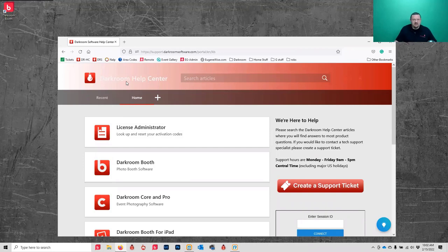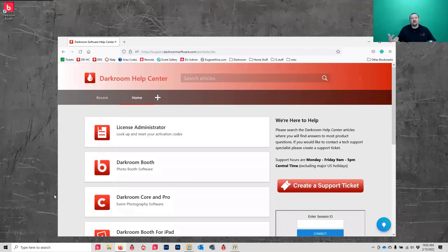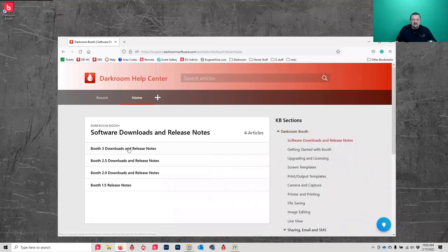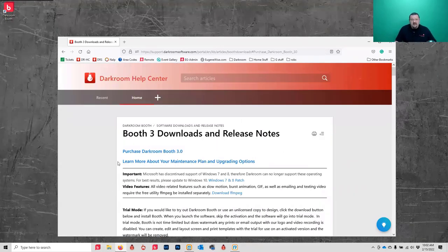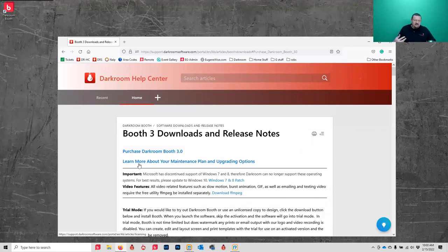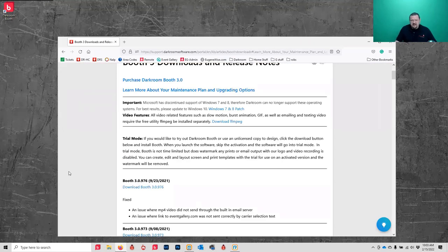You do not need a licensed copy to do template design work. If you have one computer that's your booth computer and you want to work on your desktop, you can use an unlicensed copy. Click on Darkroom Booth, then Software Downloads and Release Notes - this is how you would download the latest build. There are also links that go more in depth into the maintenance plan and upgrading, including how to roll back if you accidentally upgrade.